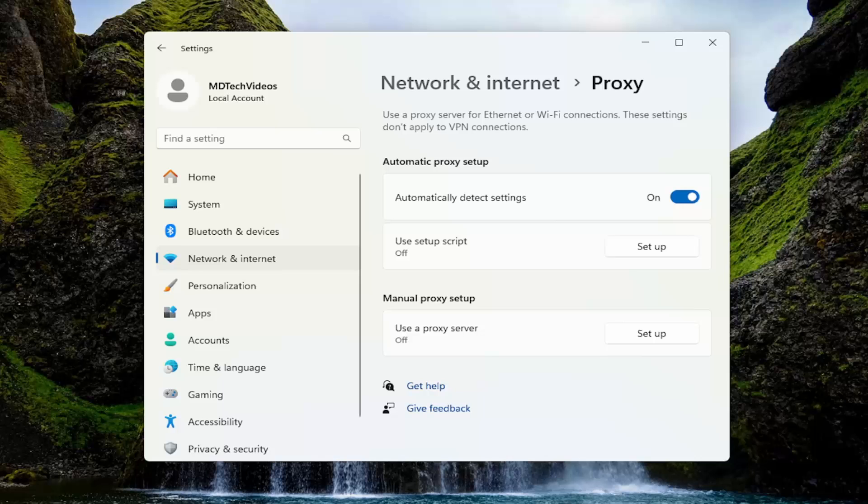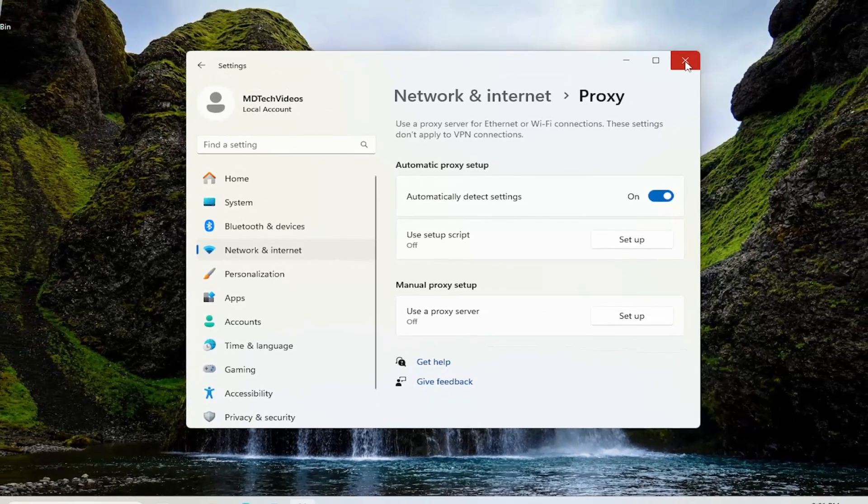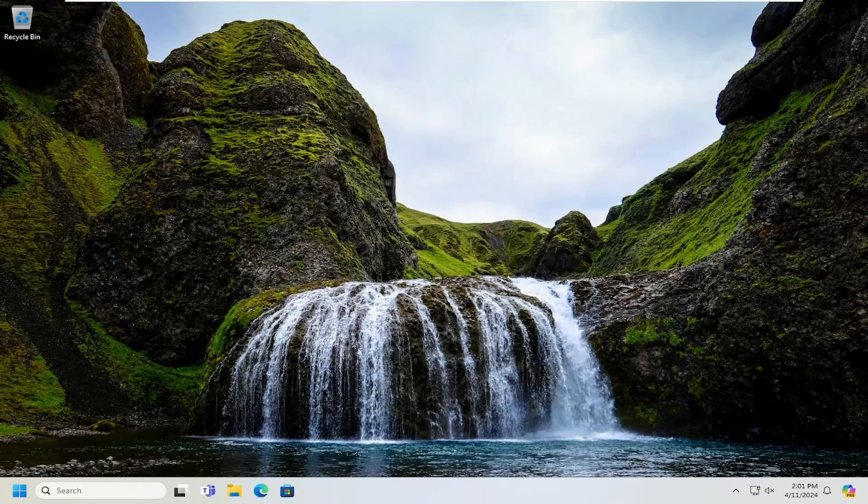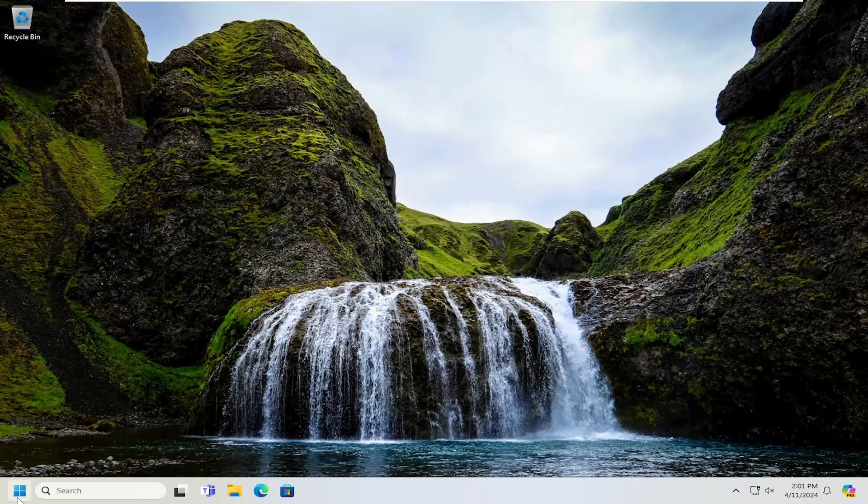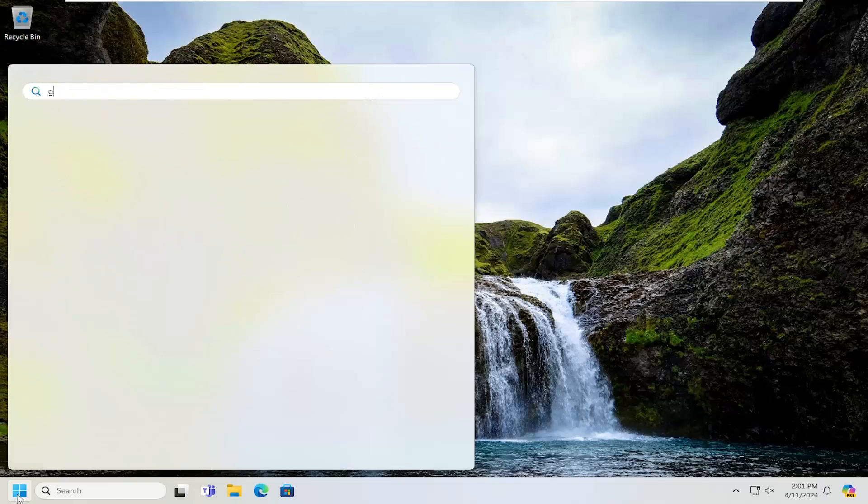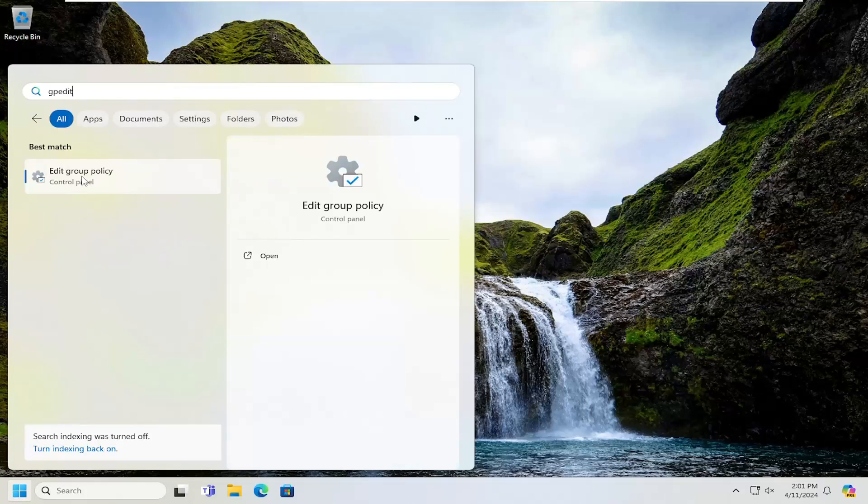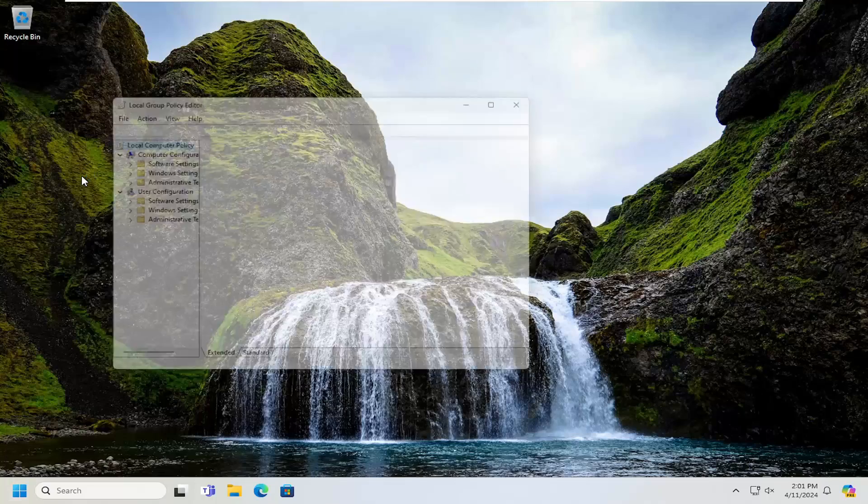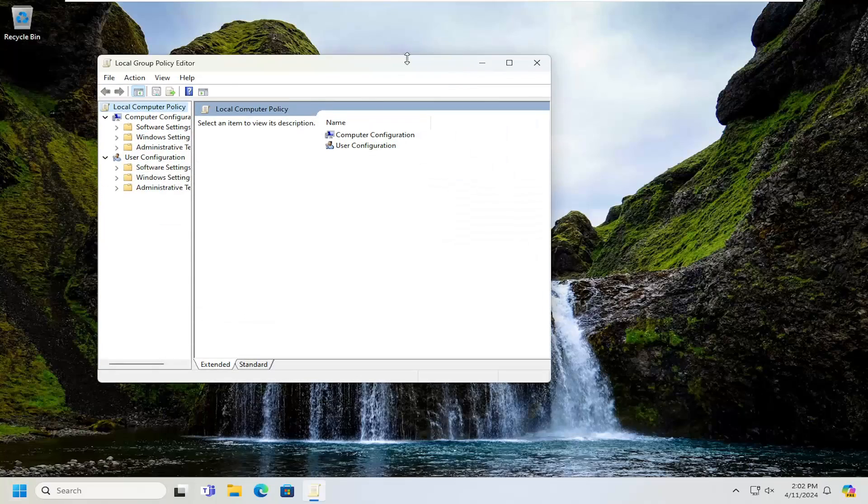If you want to go through the Group Policy Editor, you can actually prevent changing of proxy settings. Open up the search menu and type in gpedit. Best result should come back with Edit Group Policy. Go ahead and click on that to open it up.